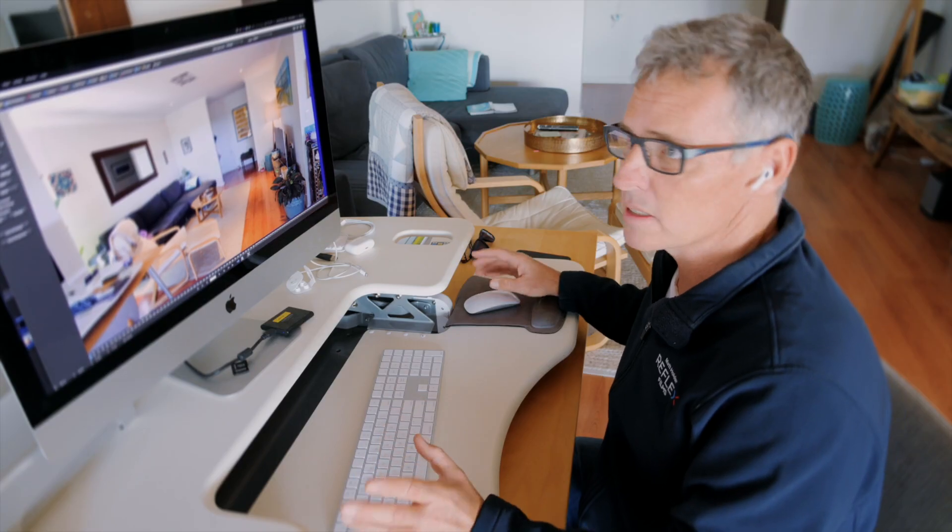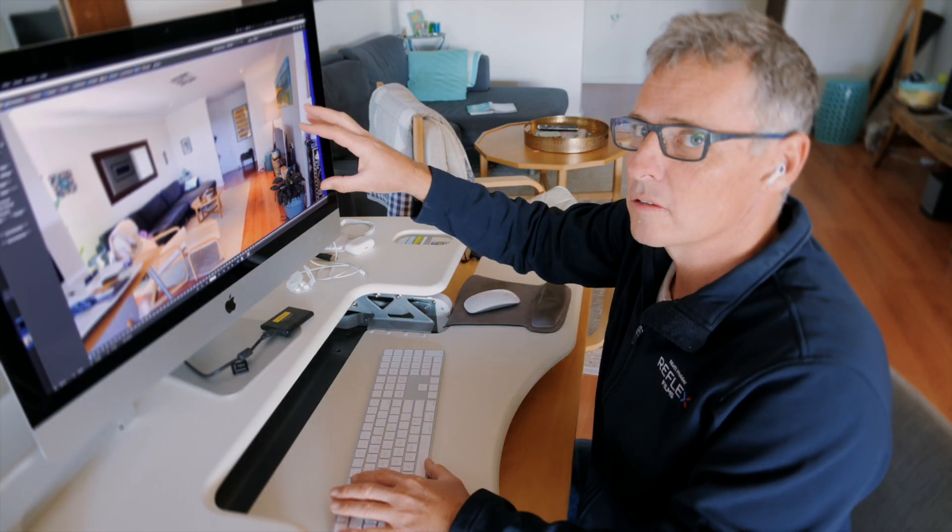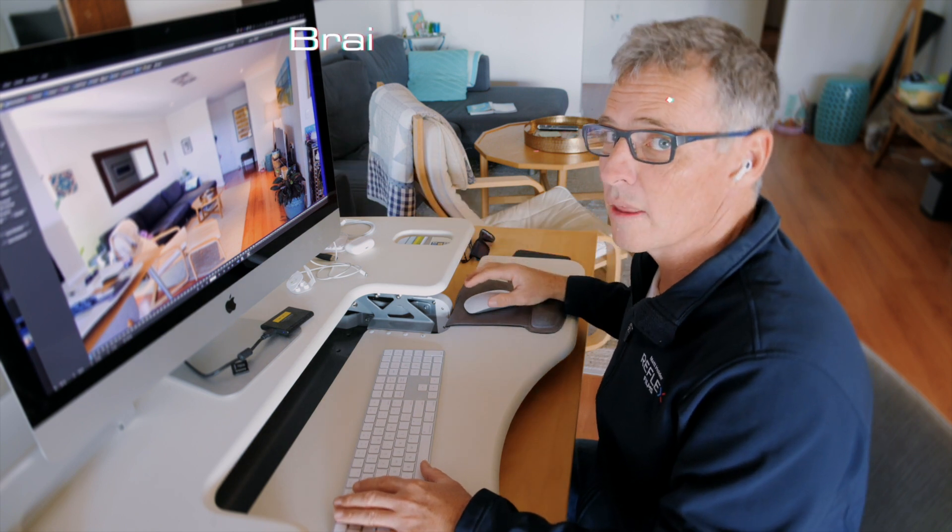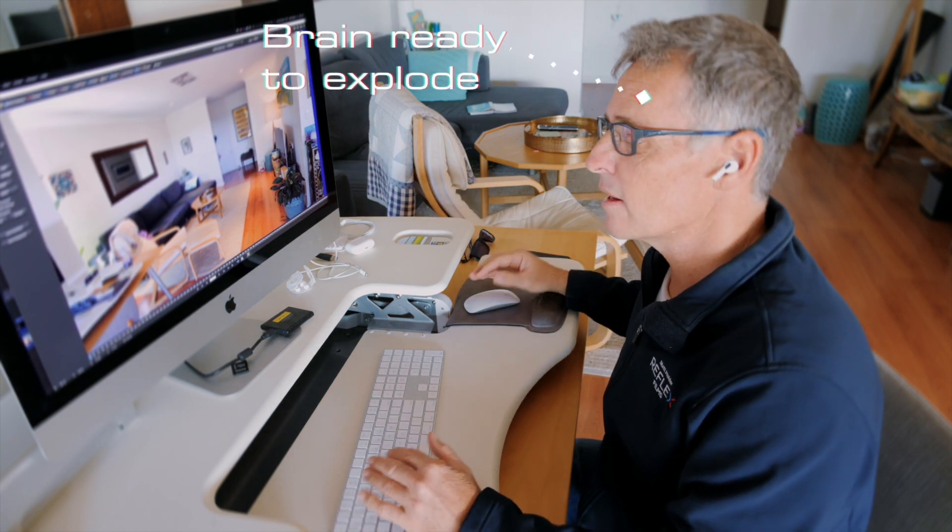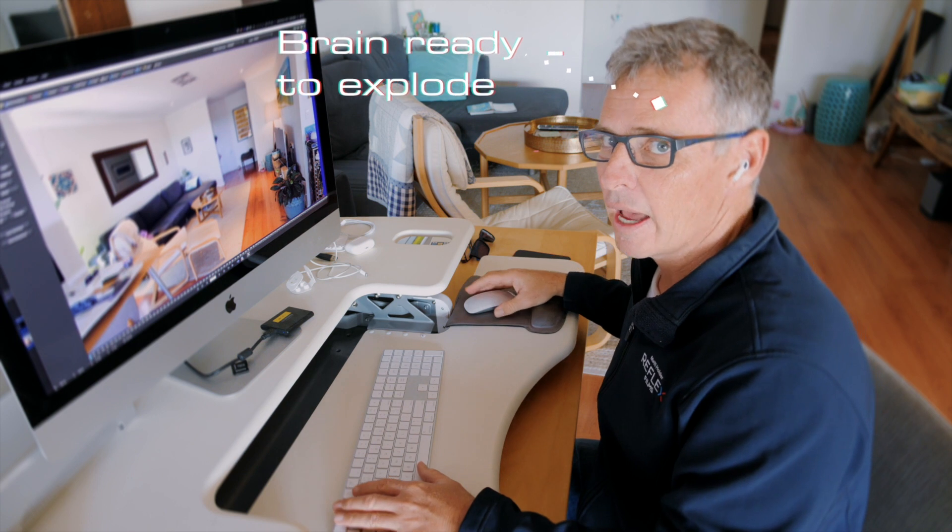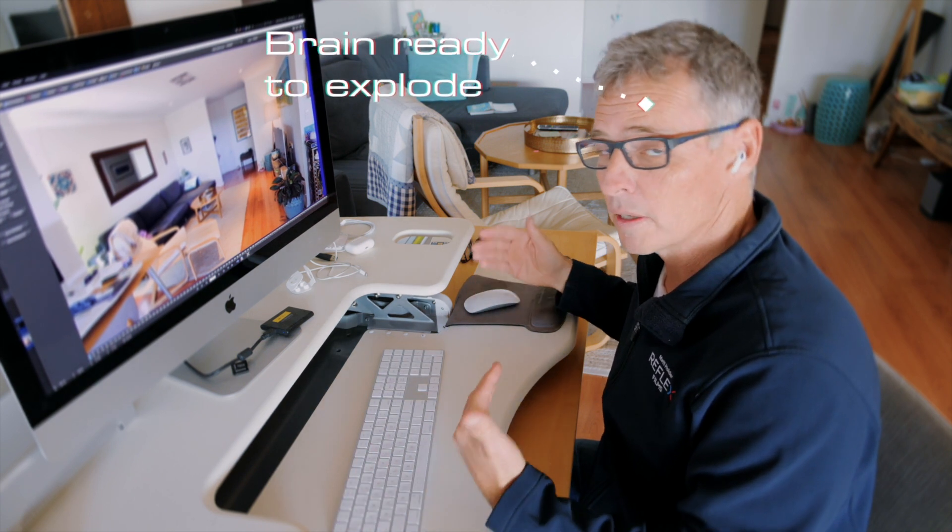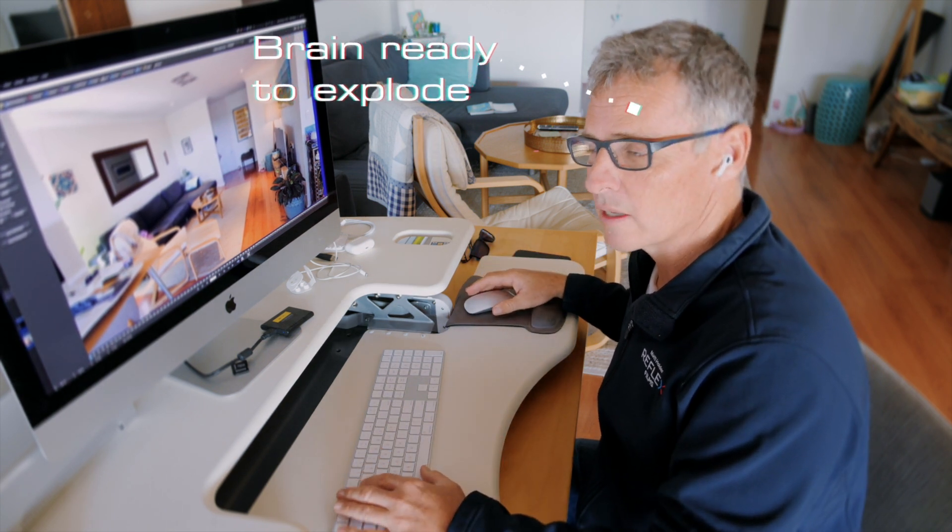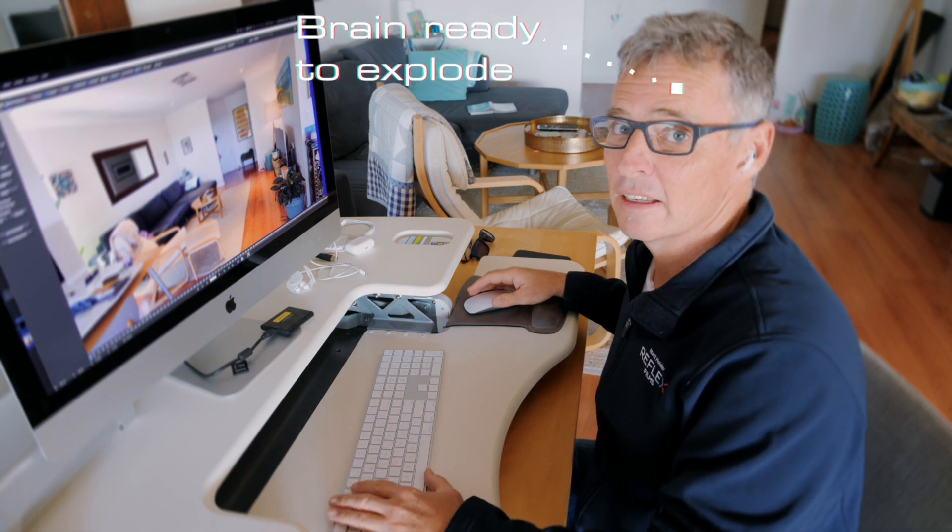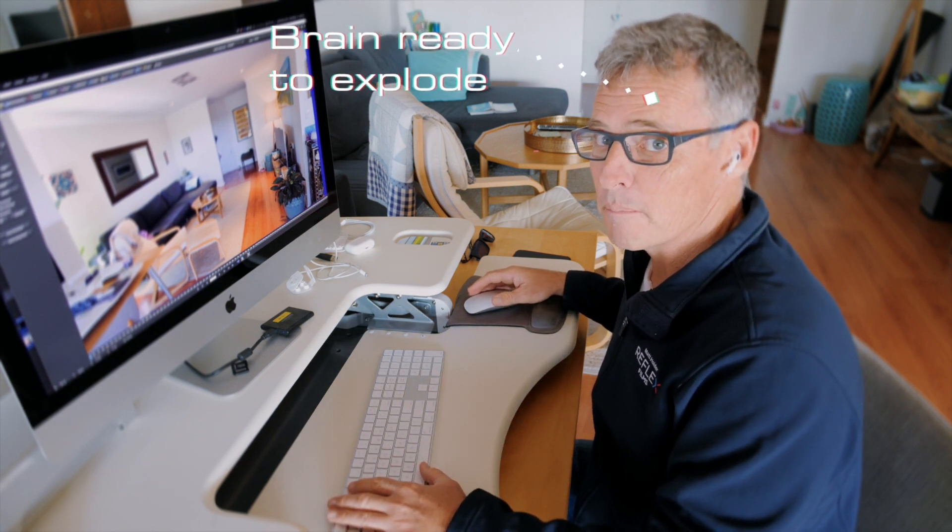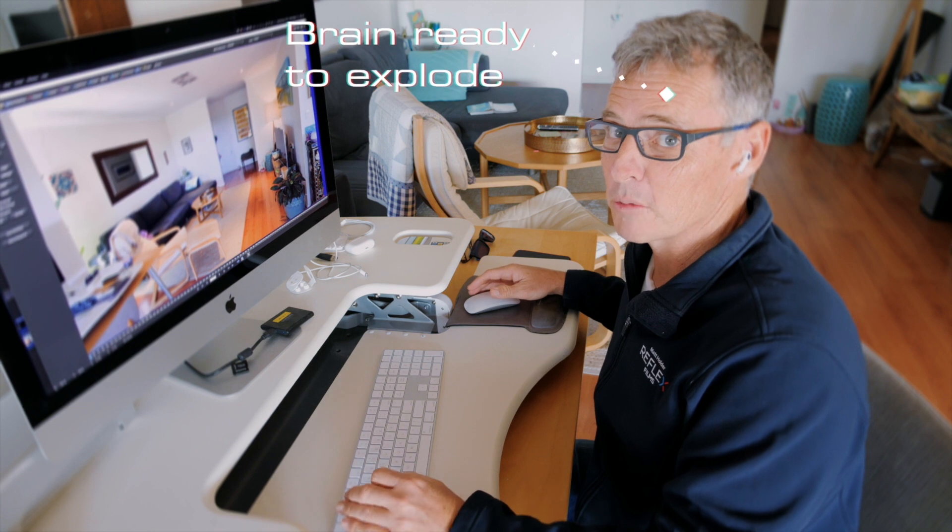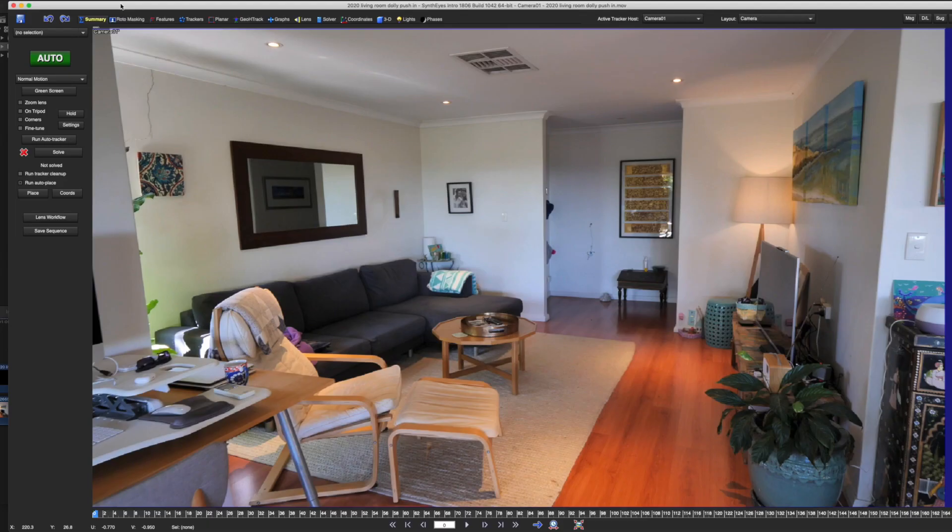What SynthEyes will basically do is find points to track in this scene and use the parallax between the points that are in the distance and up close. And it'll use that parallax relative motion between the point trackers to reverse engineer a camera solution that mimics what the actual camera shot. It's pretty clever. You can just hit auto, but I'm going to run you through step by step.